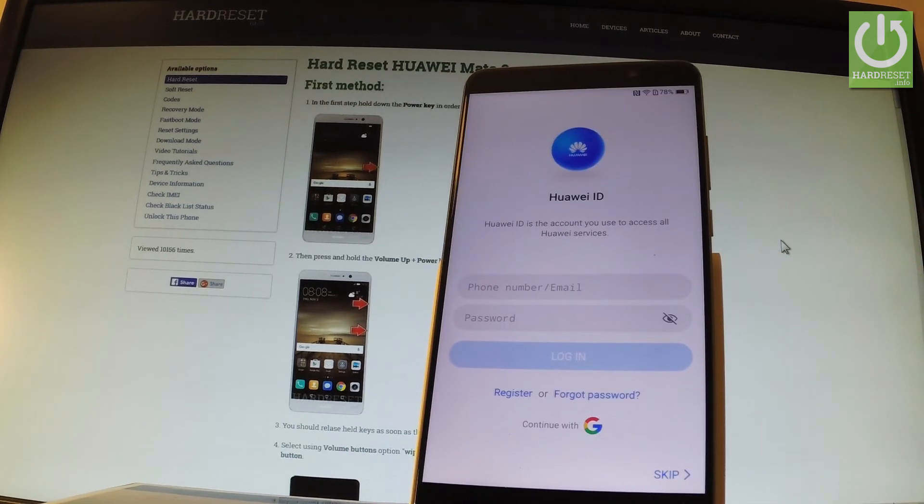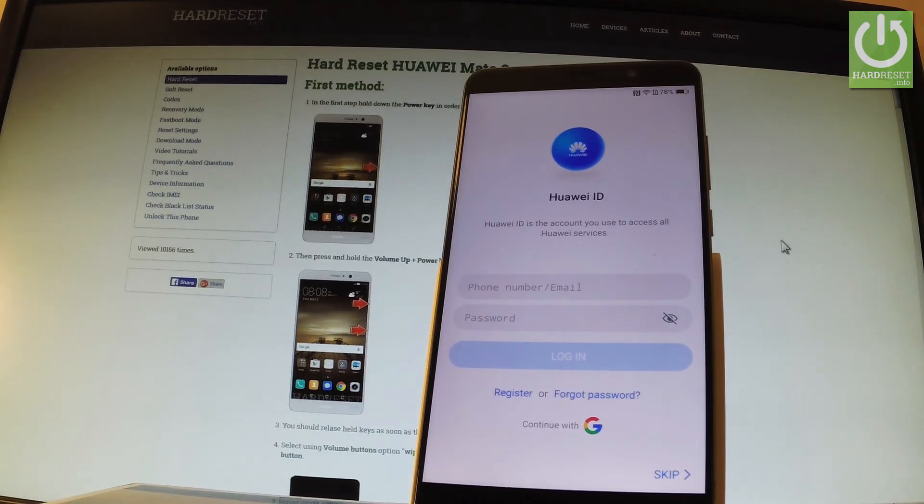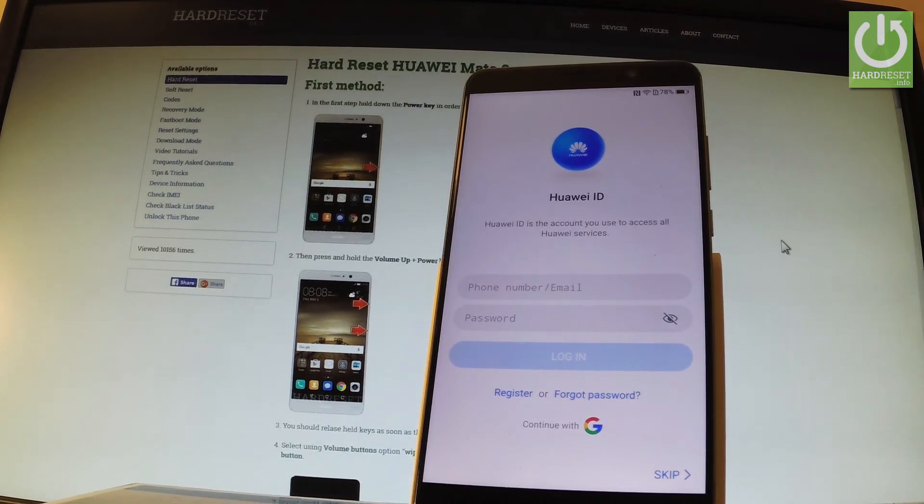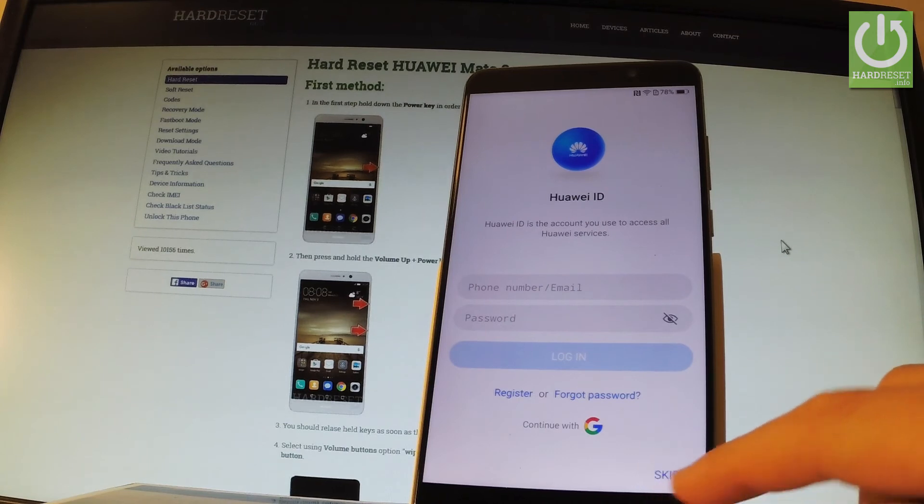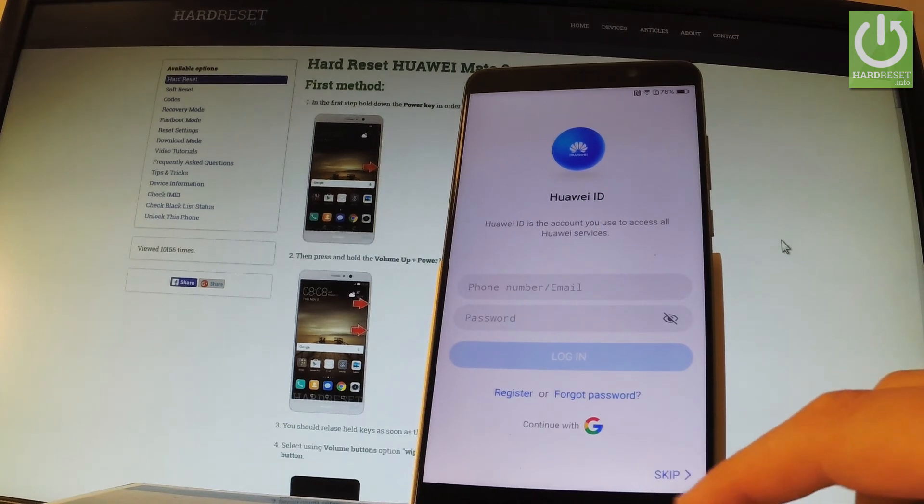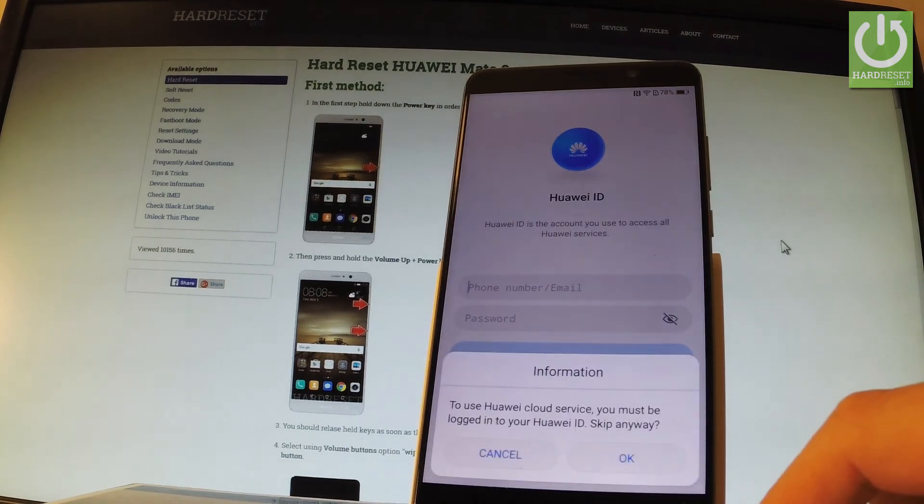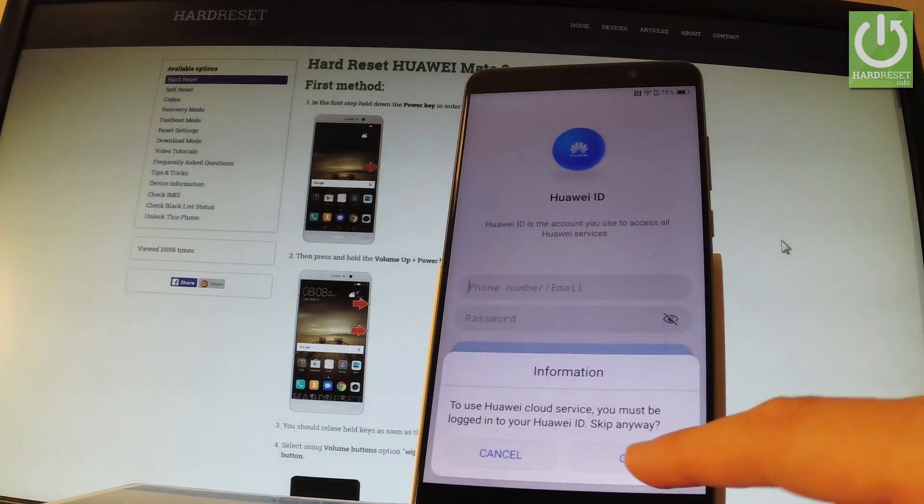Now you can add Huawei ID if you wish. But let me just skip this point at this step. So let me just tap skip. Tap ok.